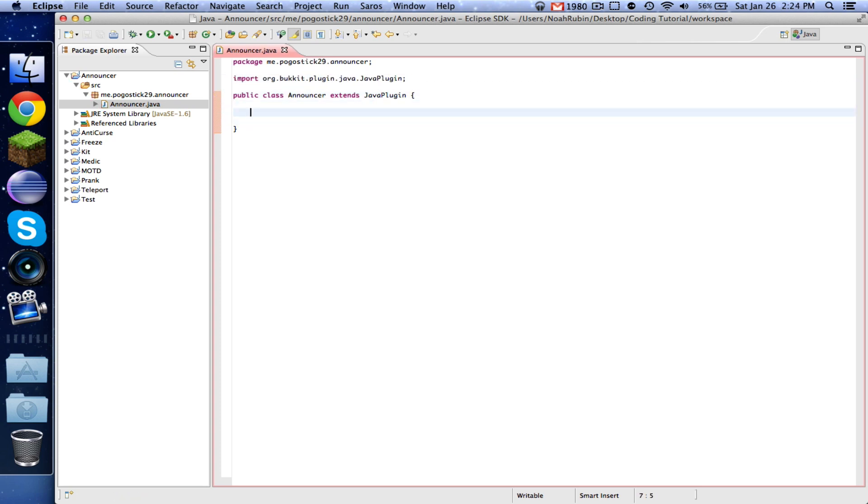Now the cool thing about the scheduler is that it's very easy to use once you know how to use it. So this is going to be just very simple that broadcasts one message on an interval.